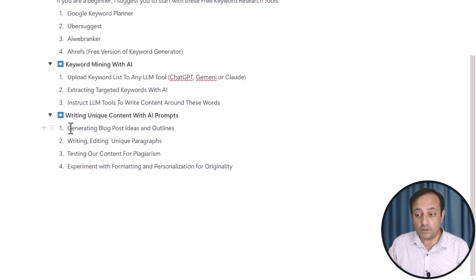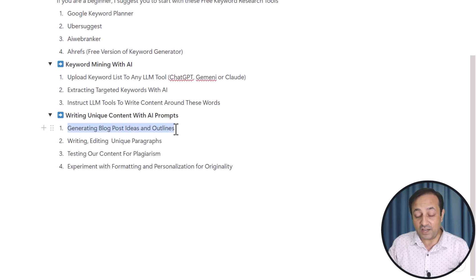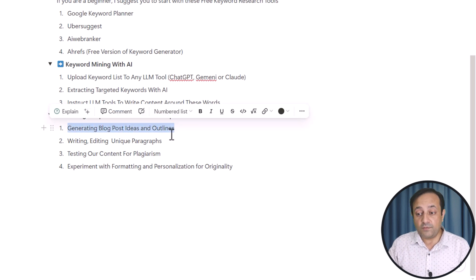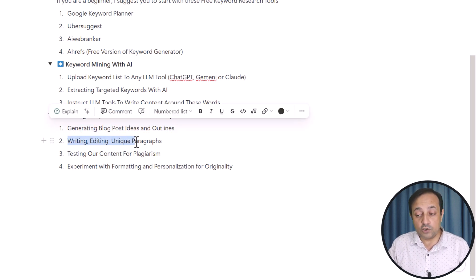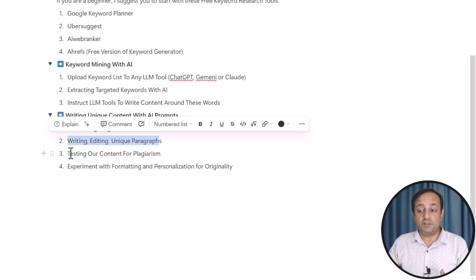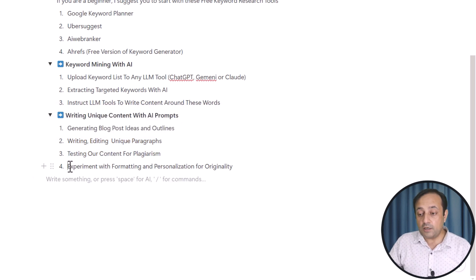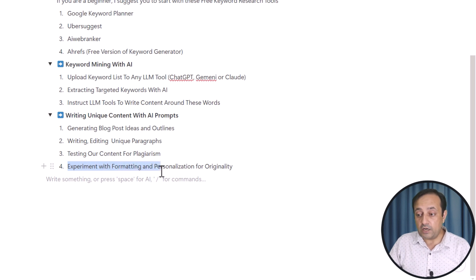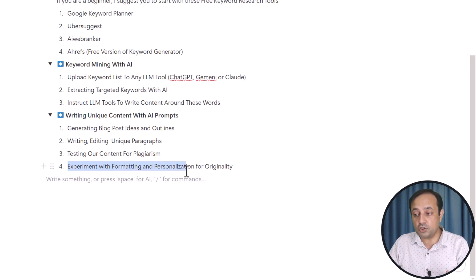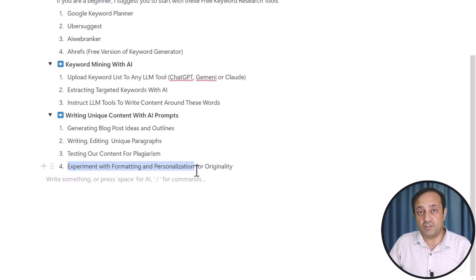The first step is we are going to generate blog post ideas and outlines. Then we shall write and edit unique paragraphs. The third step is to test our content for plagiarism. And the last step is to experiment with formatting and personalization for originality.